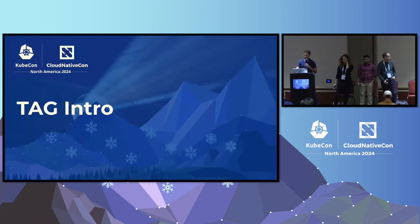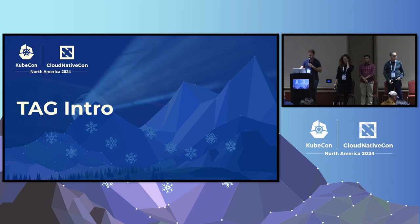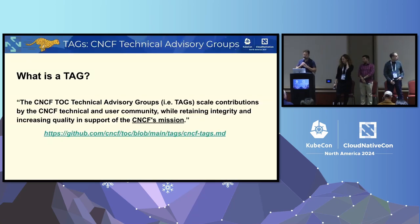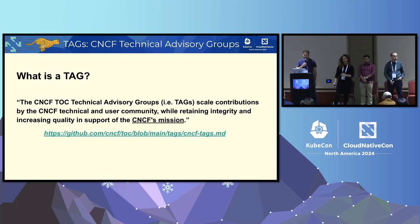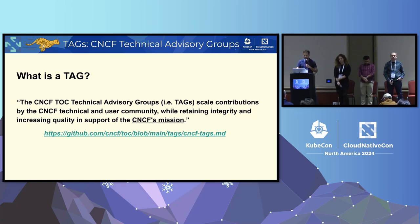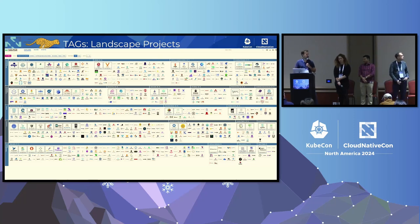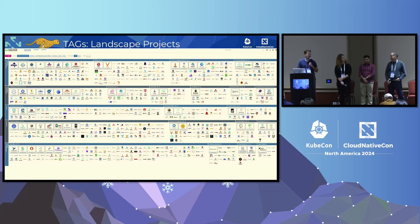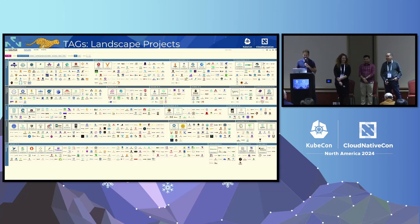As a quick intro before we get into what Runtime is, we wanted to describe what even is a tag at all. So a tag is a technical advisory group, and the point is to really scale contributions from the community, as well as help the TOC. When you saw just in the keynote the scary landscape, when you talk about scale, there's thousands of projects and really only 11 TOC members. So there's no way they can be domain experts in everything. That's where the tags come in.